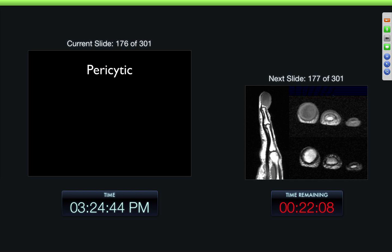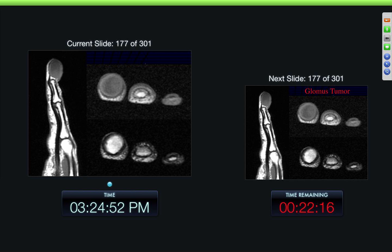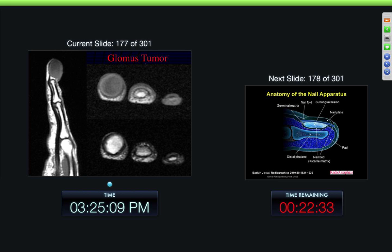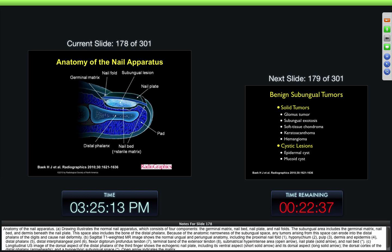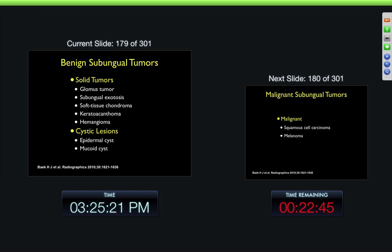Then the next category is parasitic lesions. One of the more common ones — you can see kind of uniform signal intensity, very sharply demarcated lesion, and a typical appearance involving the distal phalanx and the soft tissues adjacent to it. Kind of uniform high signal intensity on T2-weighted images with a thickened capsule around it. This is a typical appearance of a glomus tumor in this location. You can have a number of subungual tumors here — glomus tumor being the most common. You can get a subungual exostosis, soft tissue chondroma, very similar. And then hemangioma, cystic lesion, epidermoid cysts, and mucoid cysts.